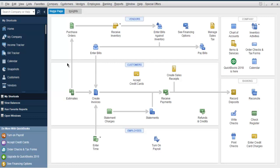So what we have done here is added customer types, the projected payment method, custom messages, and payment terms. This is how you add customer type or customer profile into your QuickBooks.